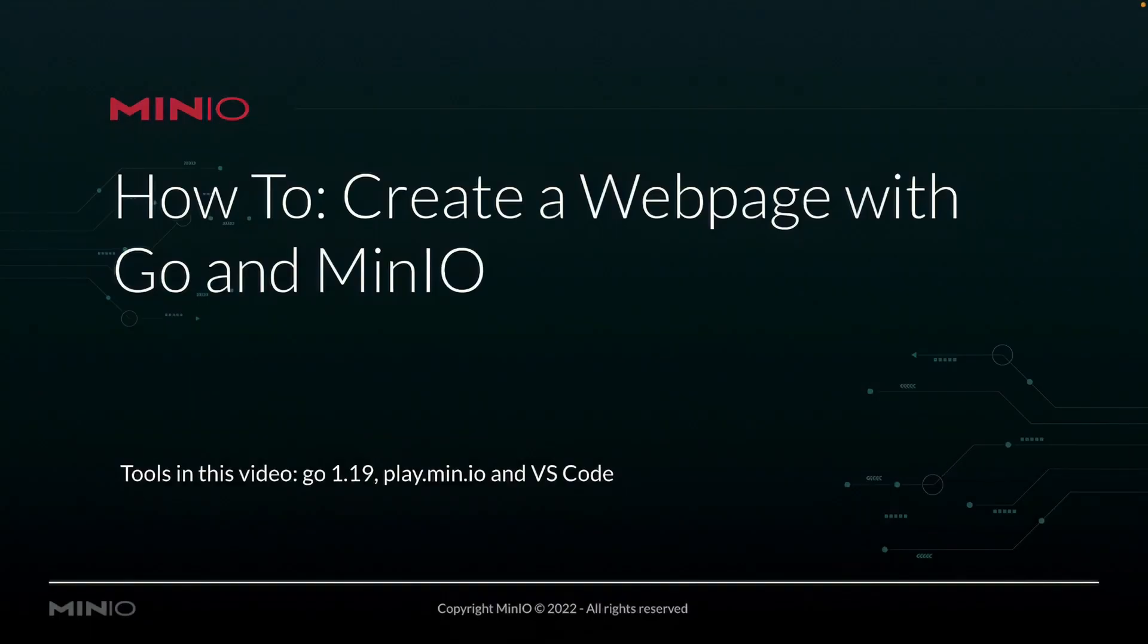Hi folks, Will from MinIO here with a little how-to on creating a web page using Go and MinIO.